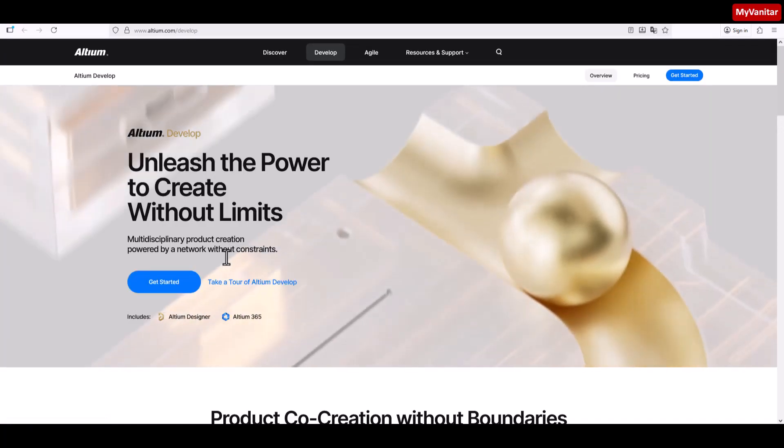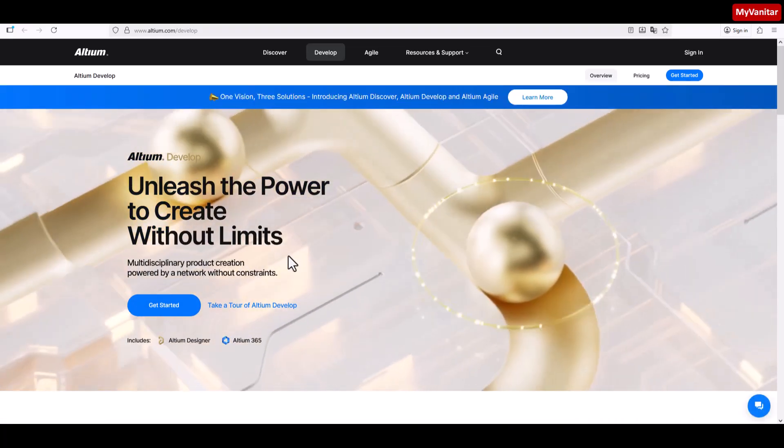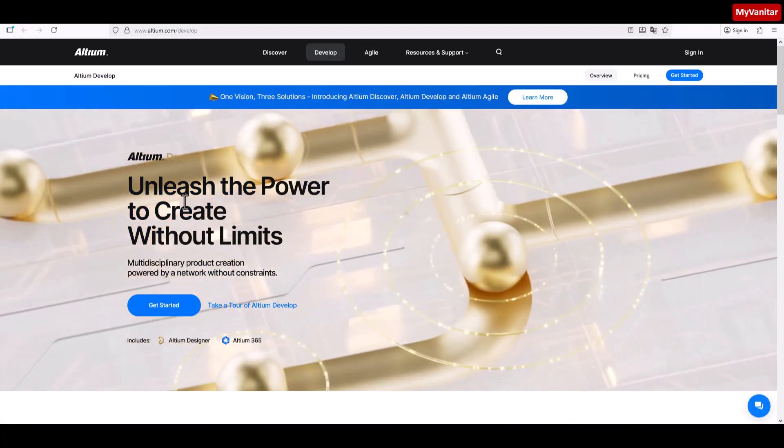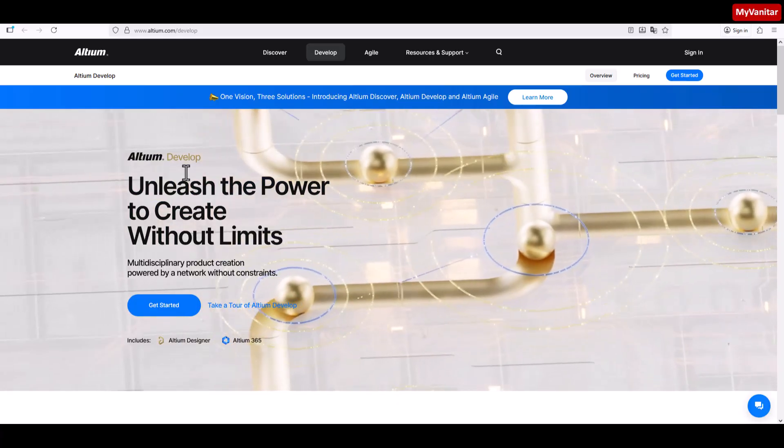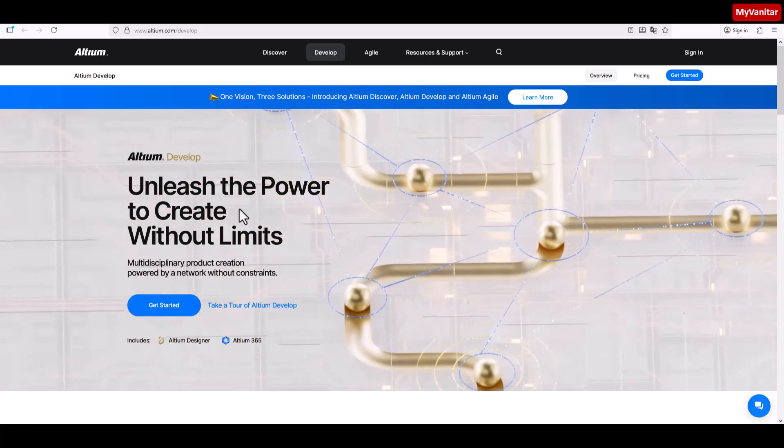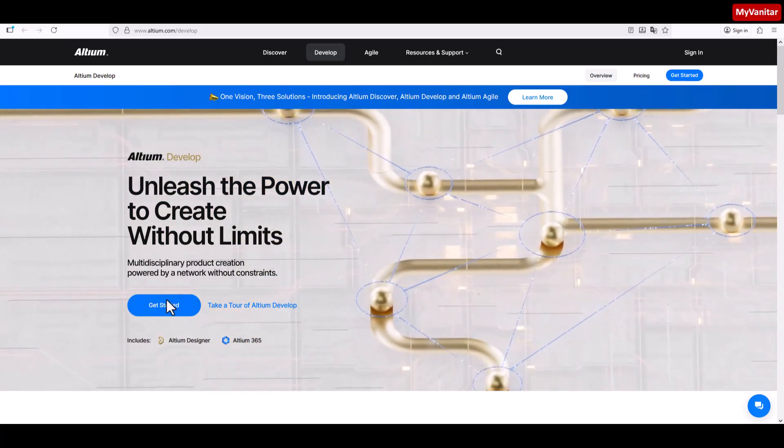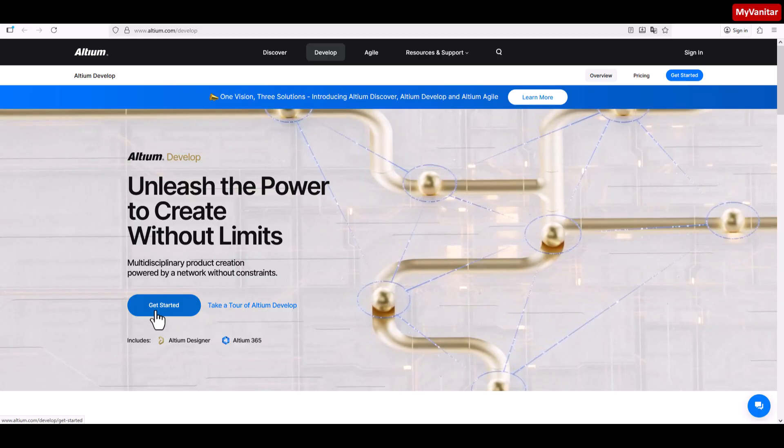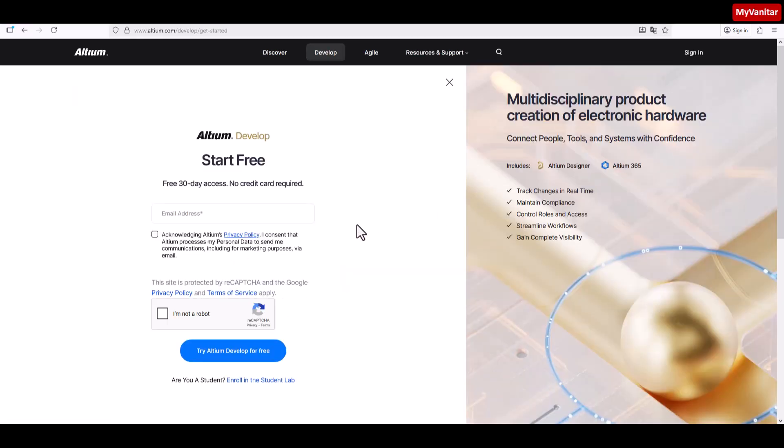It comes to this page, which introduces Altium Develop: unleash the power to create without limits. Again, press Get Started. Here we should enter our email address. It says free 30-day access, no credit card required.